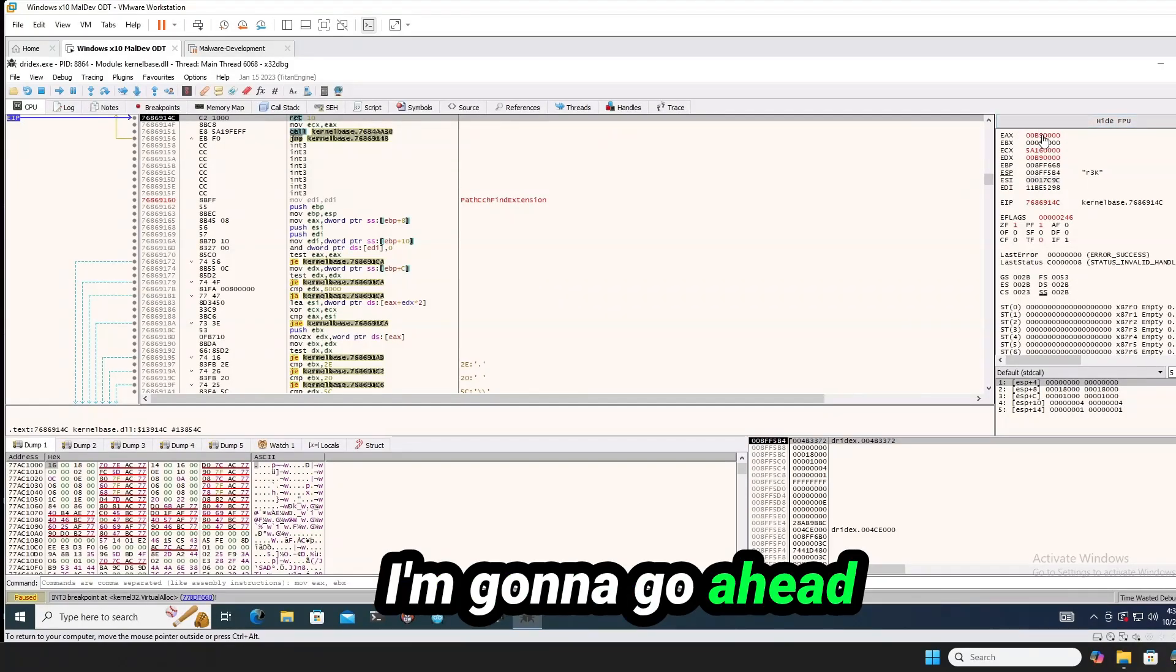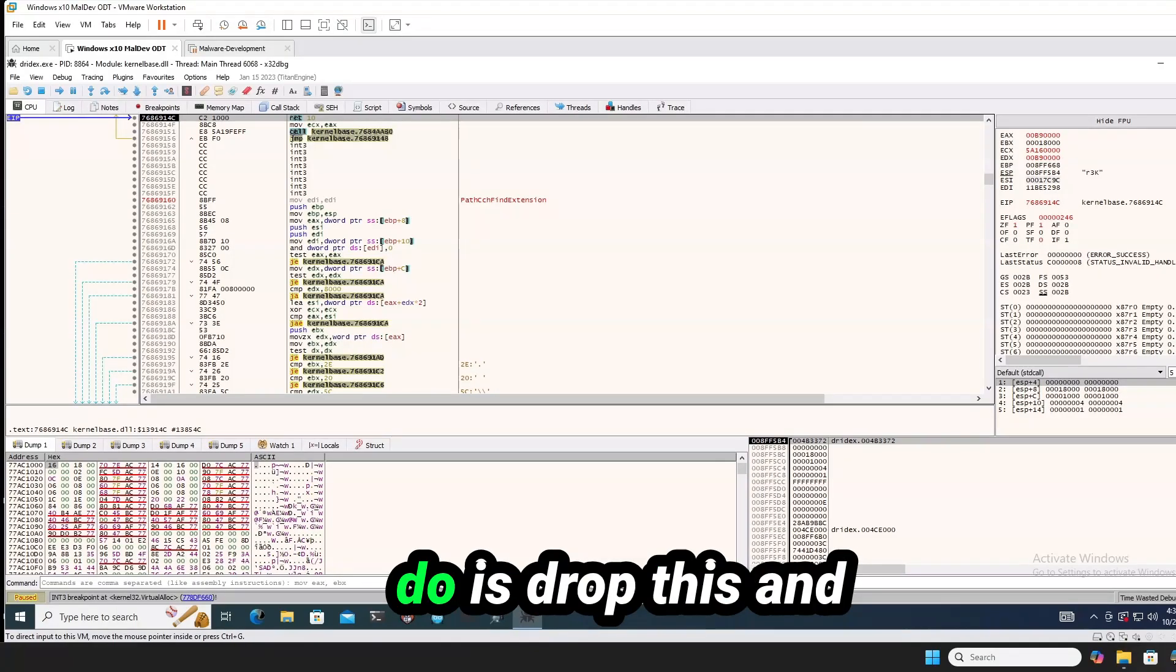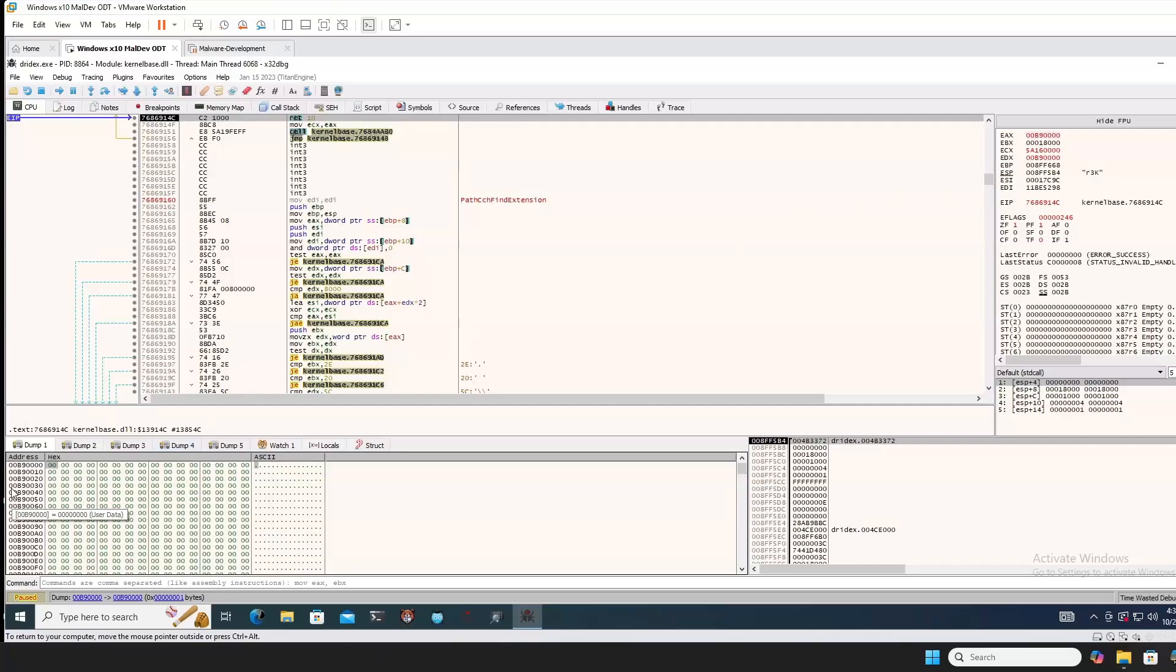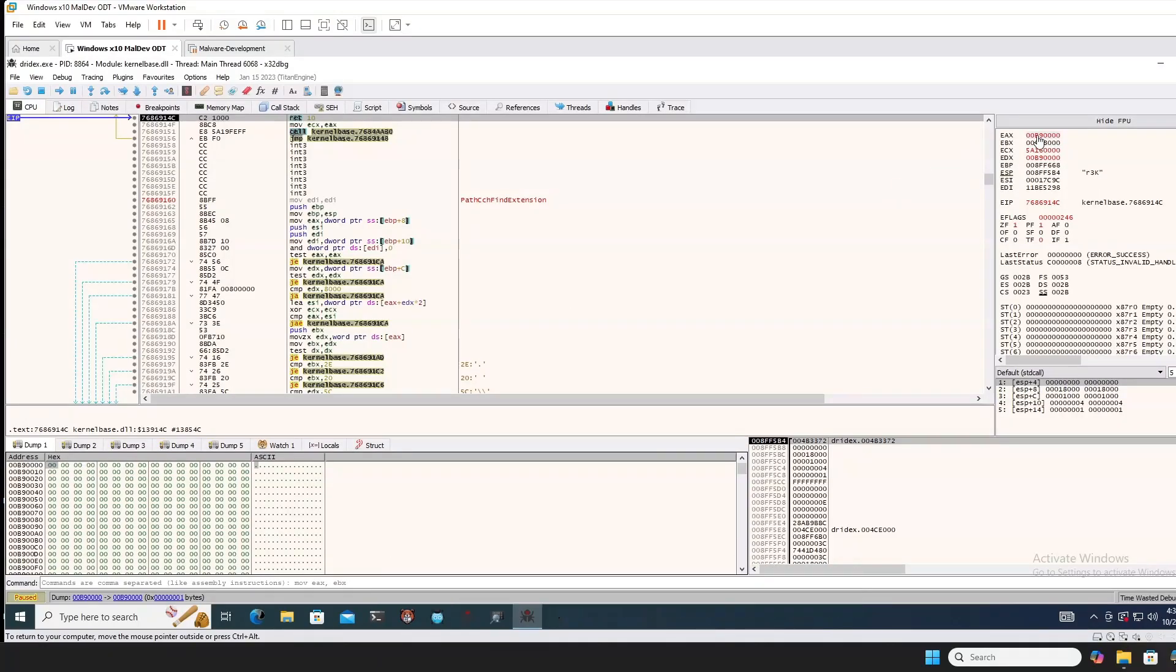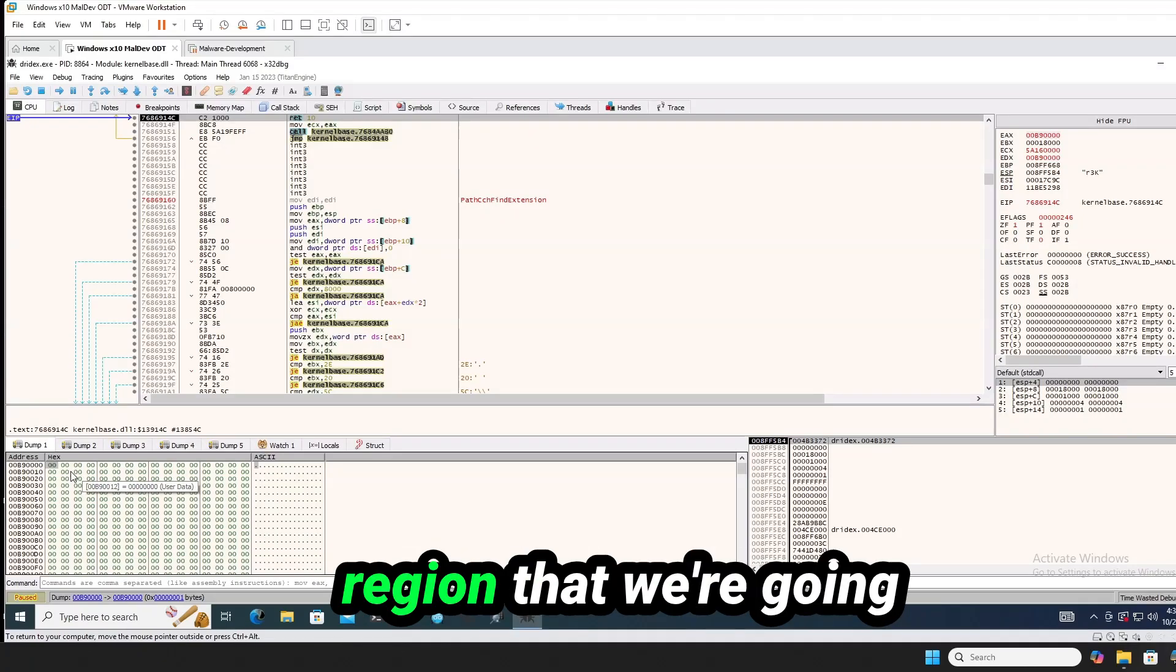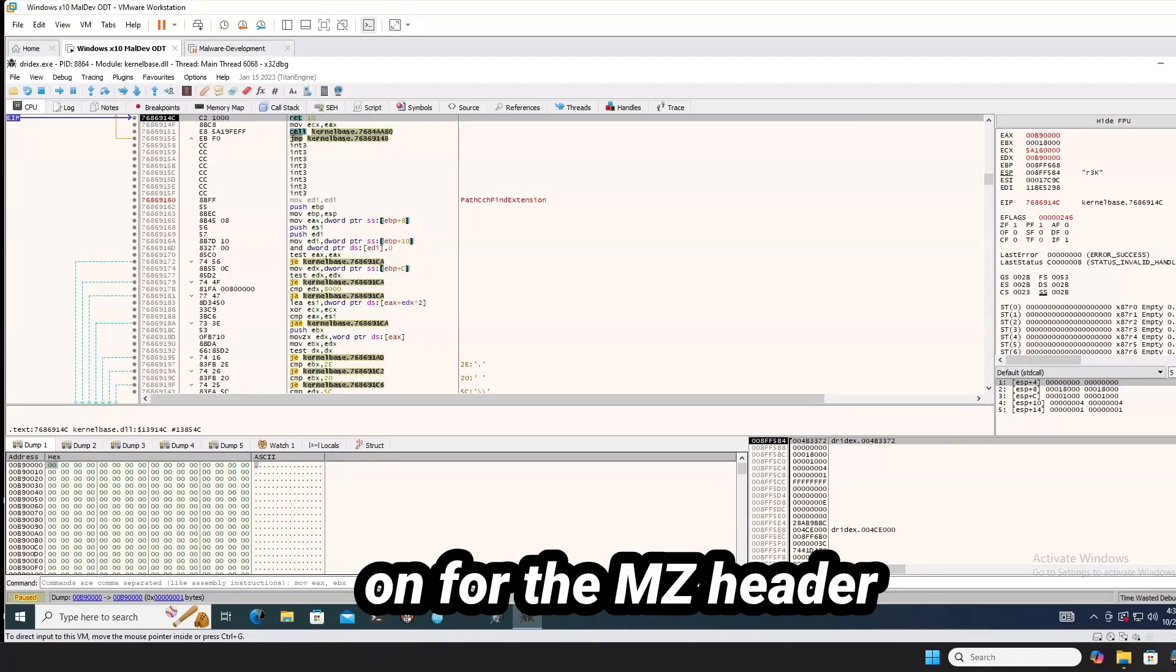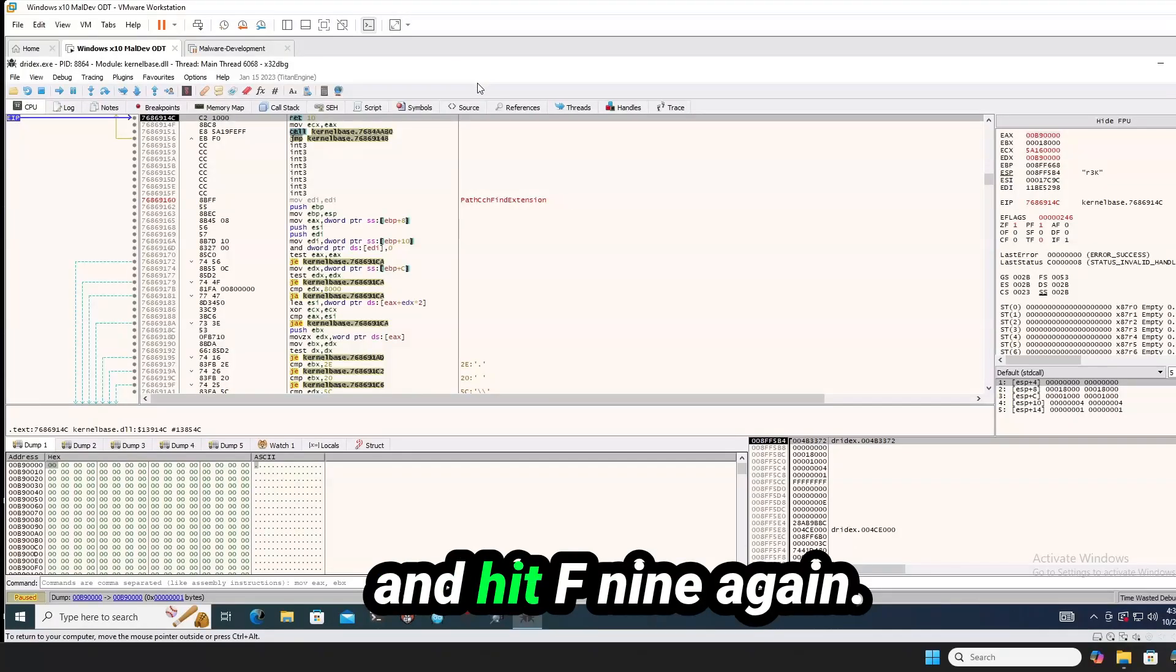I'm going to go ahead and right click on this. And what we want to do is follow it in dump. So as you see here, the EAX address, this is the address region that we're going to start and we're going to actually be looking for the MZ header or the MS-DOS header. So let me go ahead and hit F9 again.